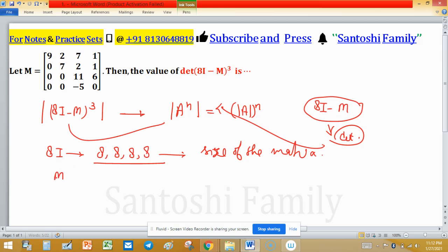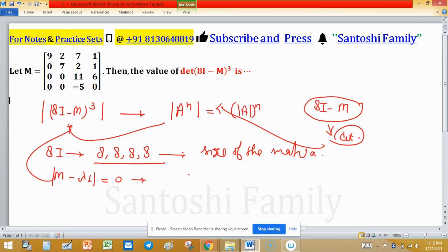Now, to find the eigenvalues of M and evaluate the eigenvalues of 8I minus M, we compute determinant of M minus lambda I equal to 0. The matrix M minus lambda I has diagonal entries changed: 9 minus lambda, 0, 0; 0, 7 minus lambda, 0; and so on.